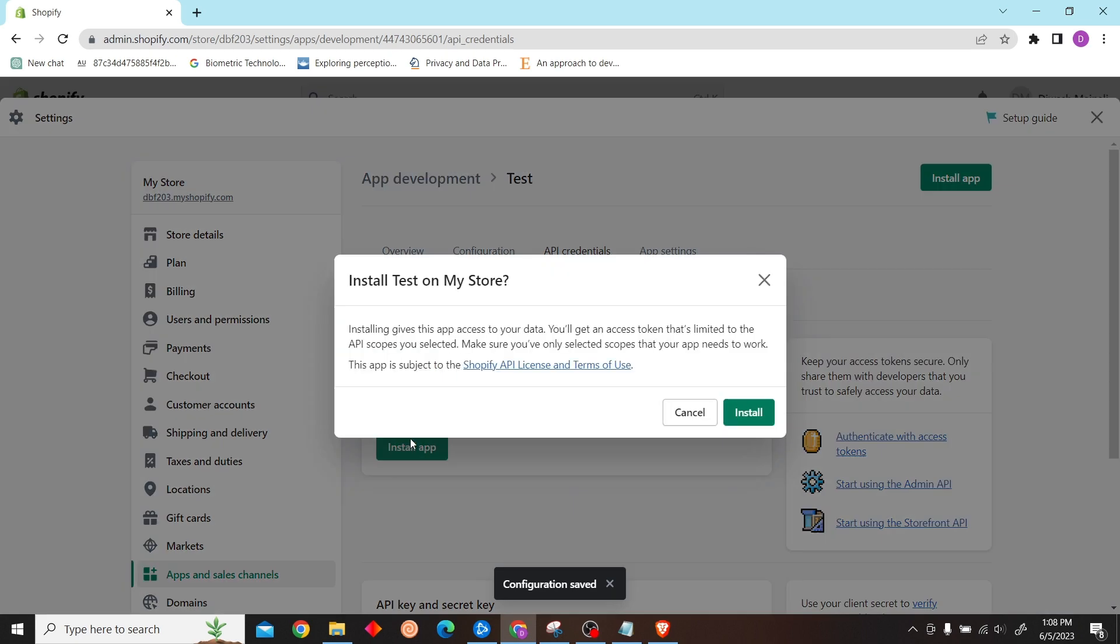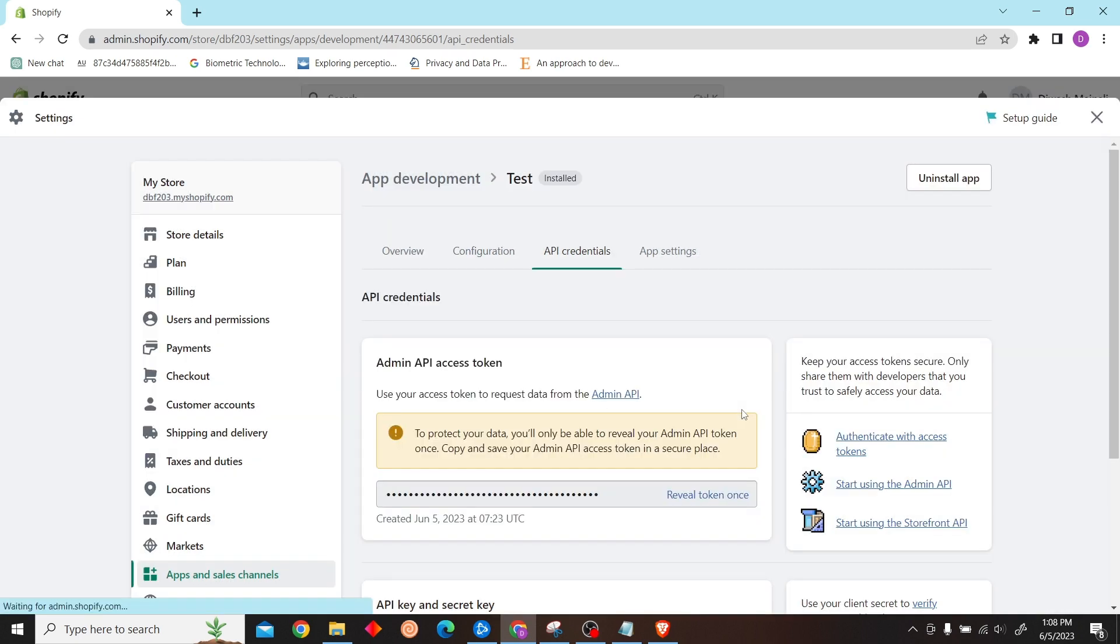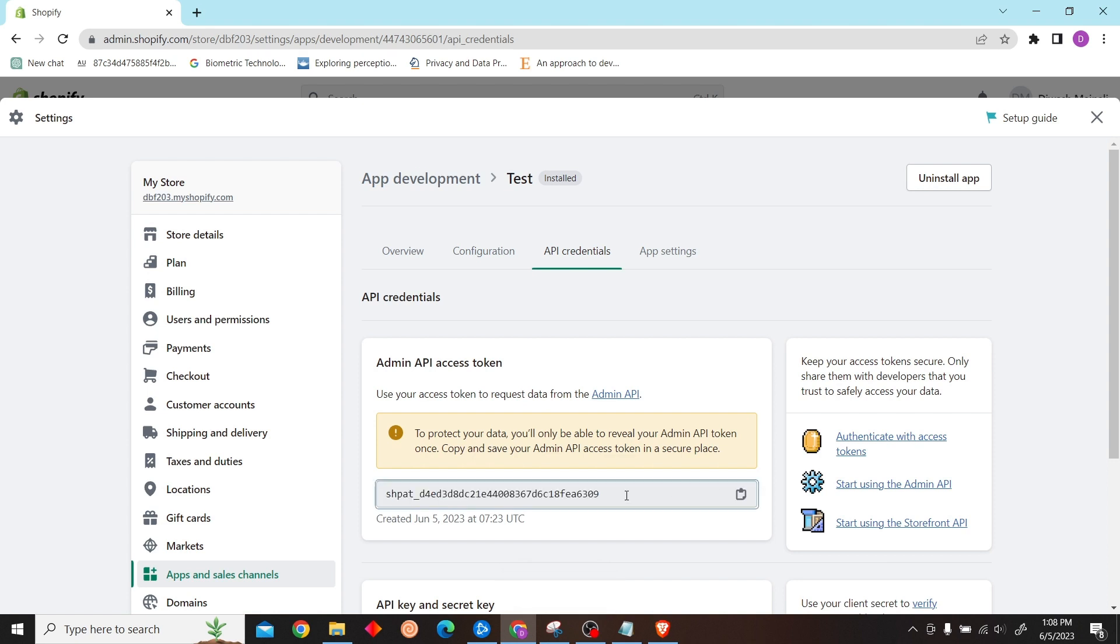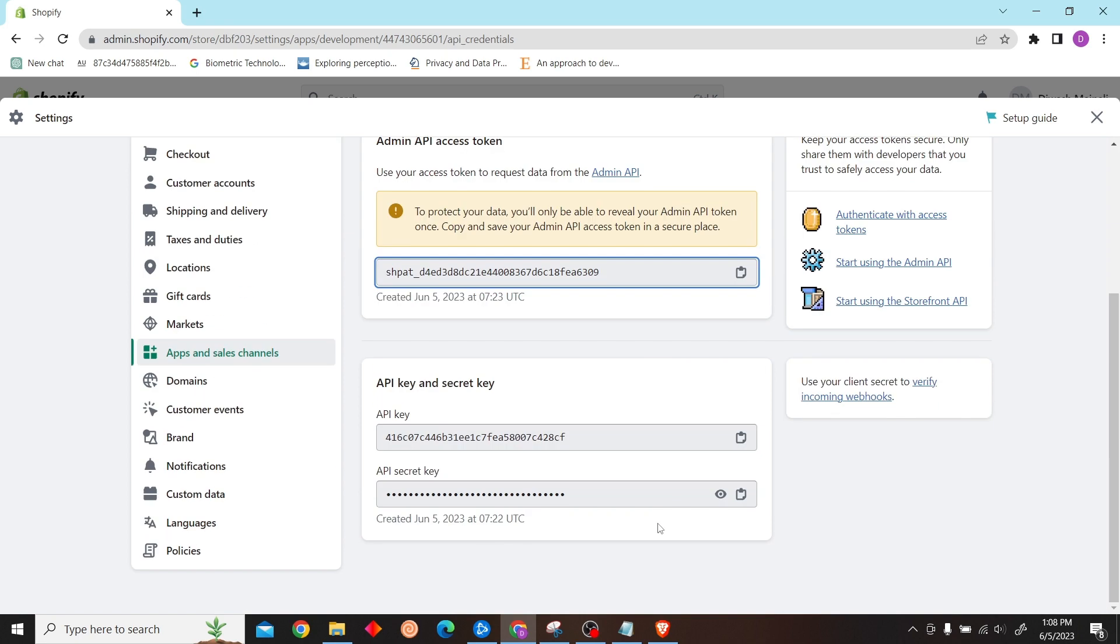Click on Install App. There you go, now you'll get your API key. Just scroll down and you can see your API key.